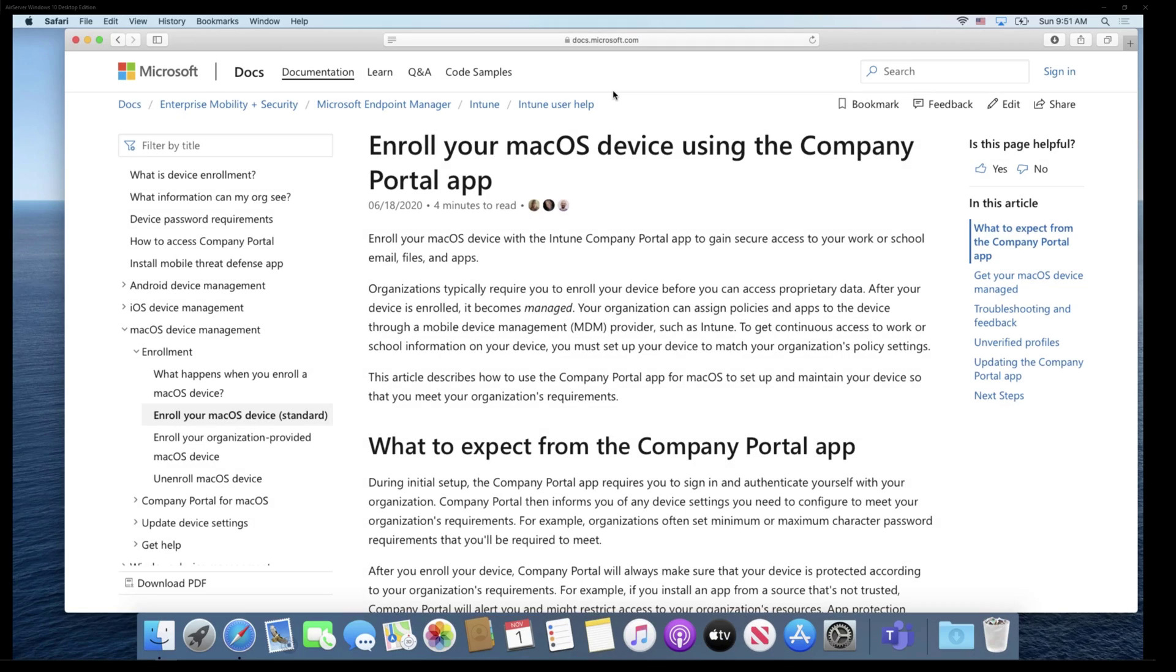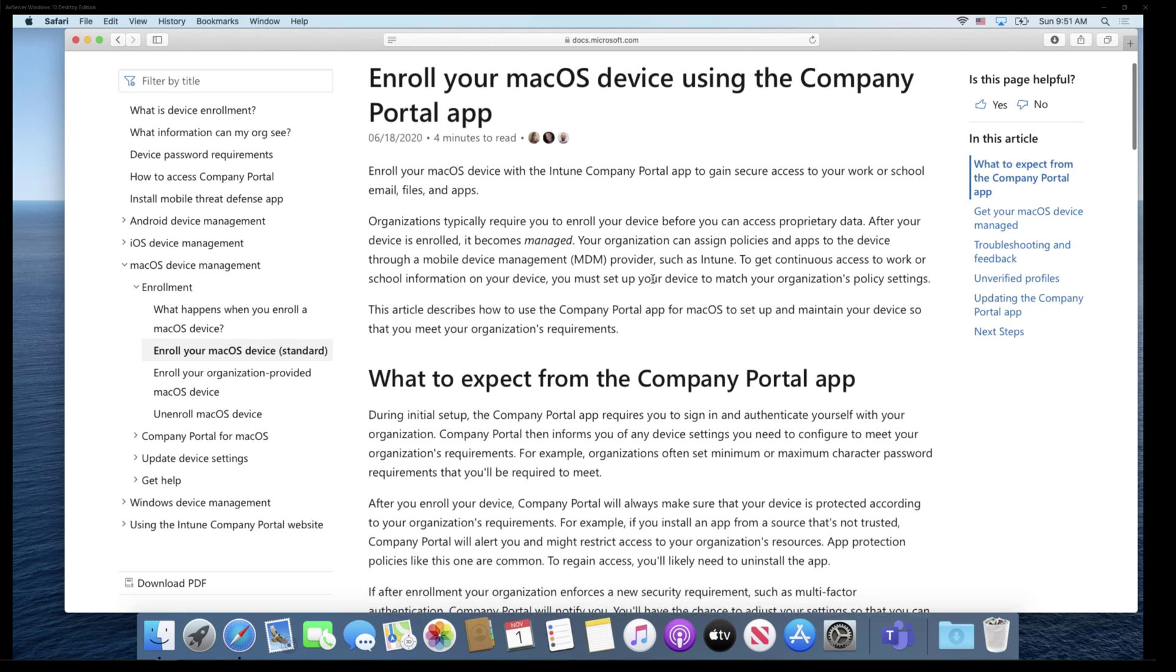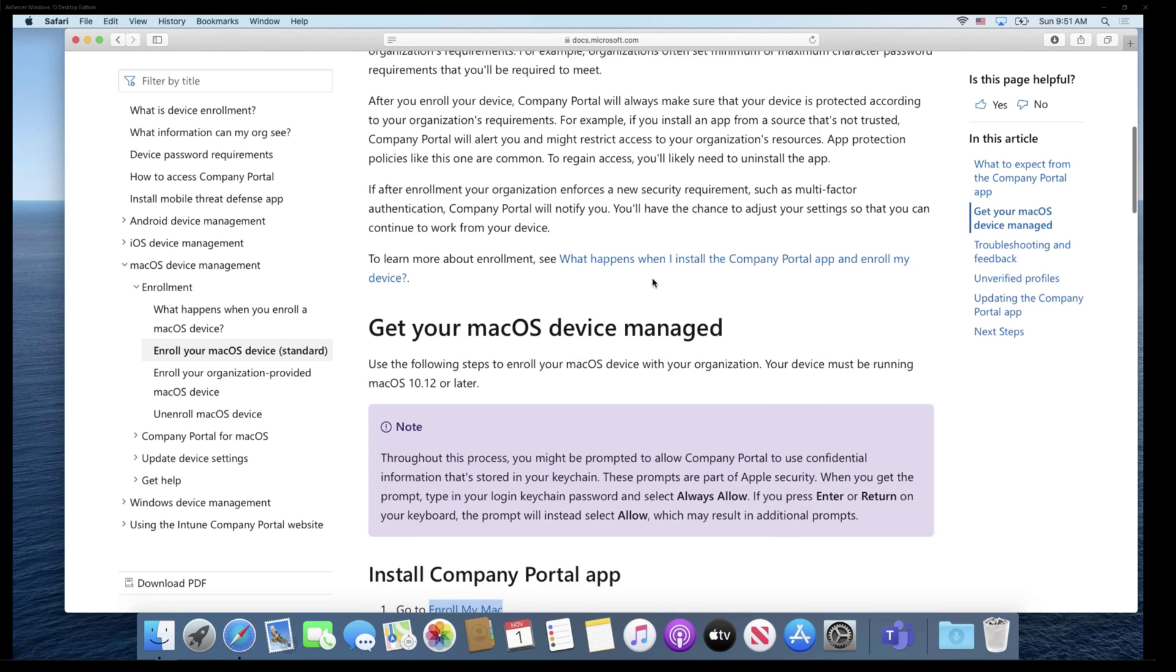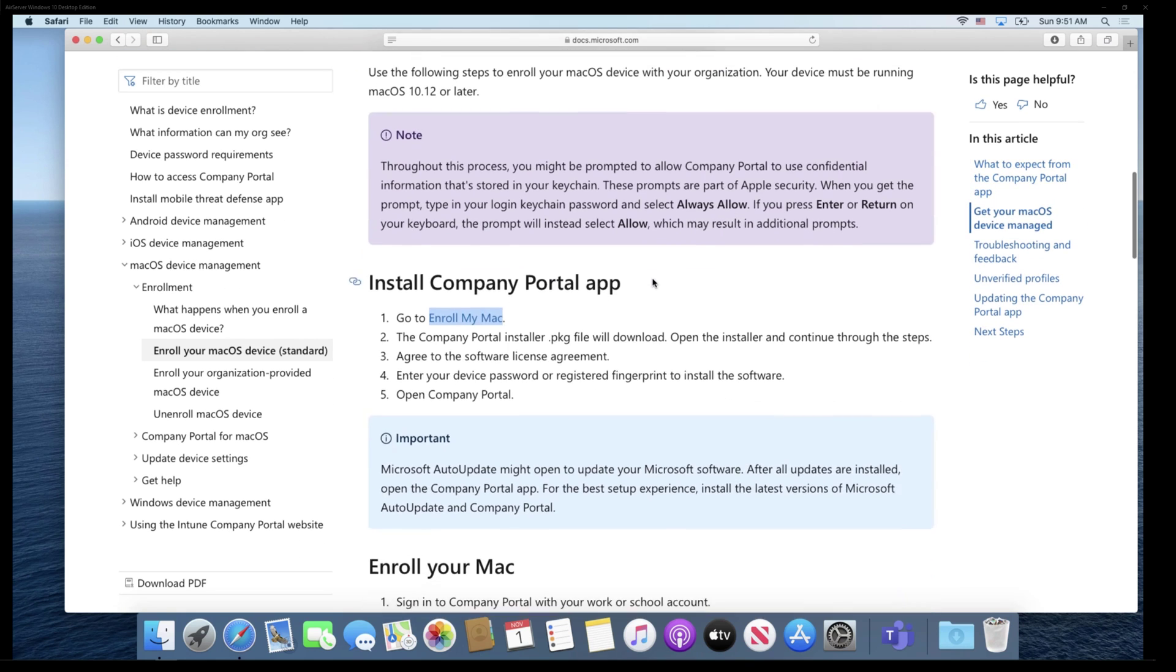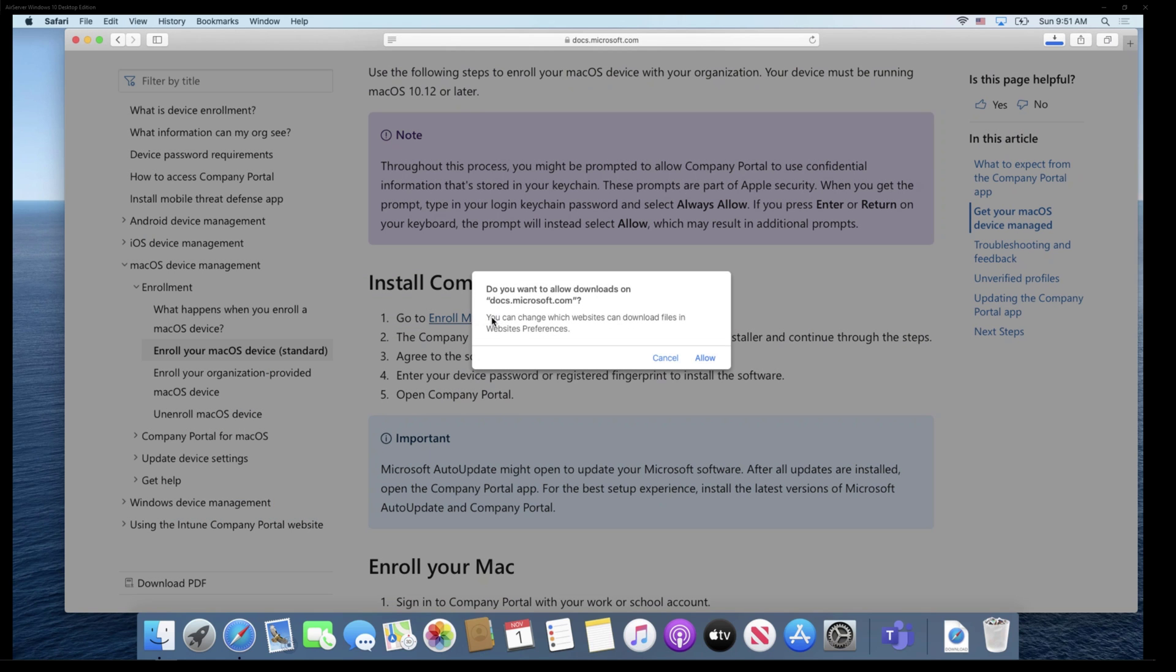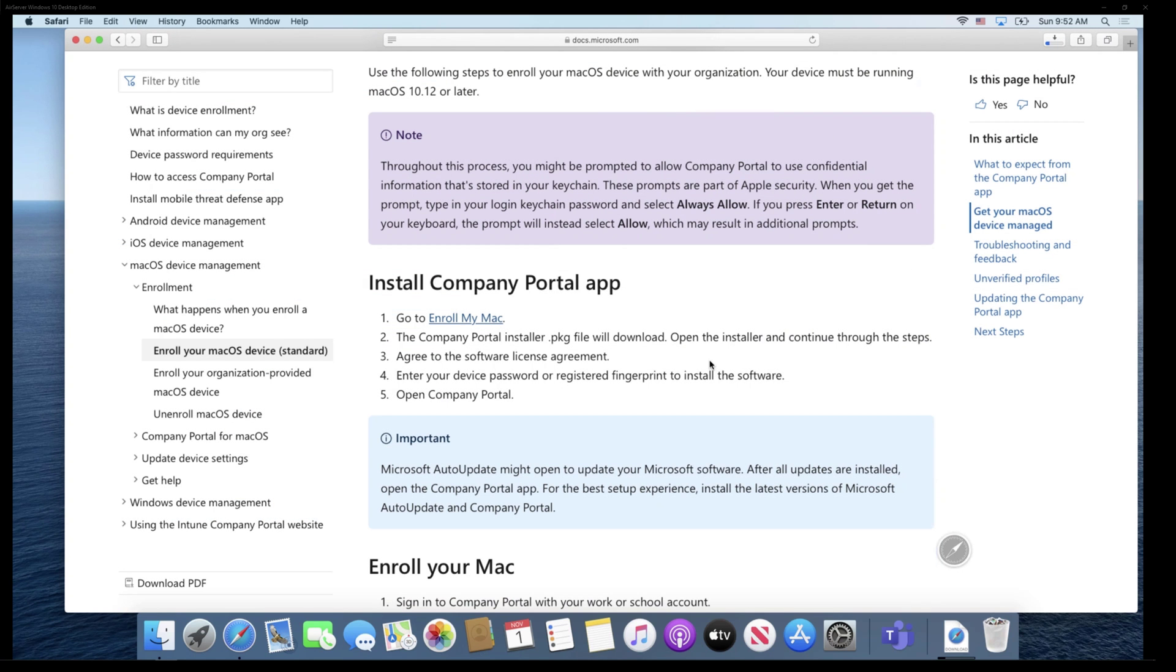So we're on my Mac and let's pretend for a moment that this is an end user that they want to bring in their personal Mac into the enterprise. So how do I enroll it so that it gets managed? I'll put a link in the video description here around the documentation that walks you through how to do this. But there's basically a little website you go to here that will download a file.